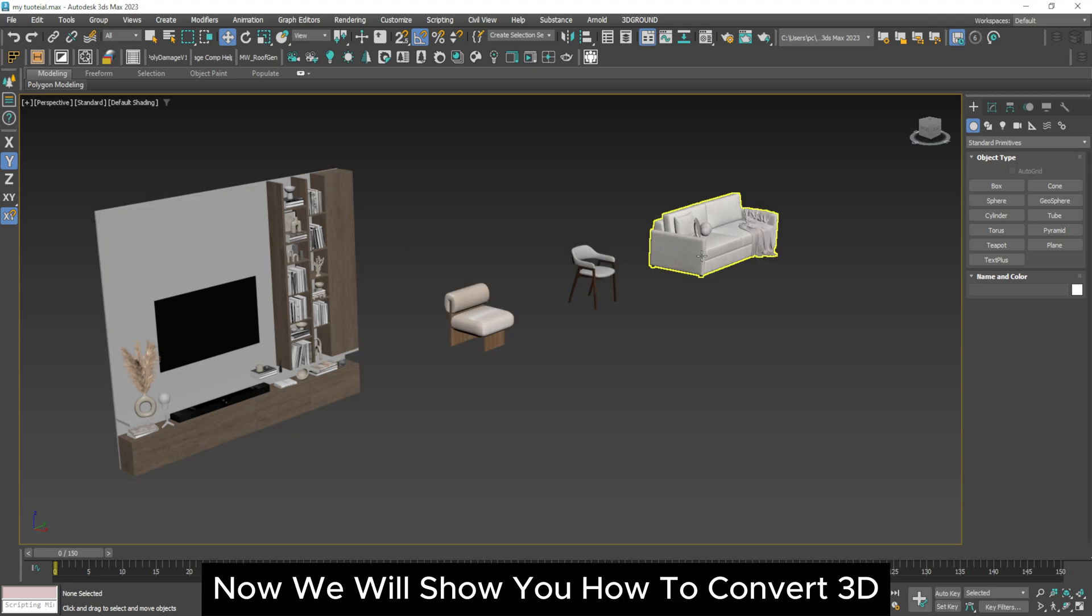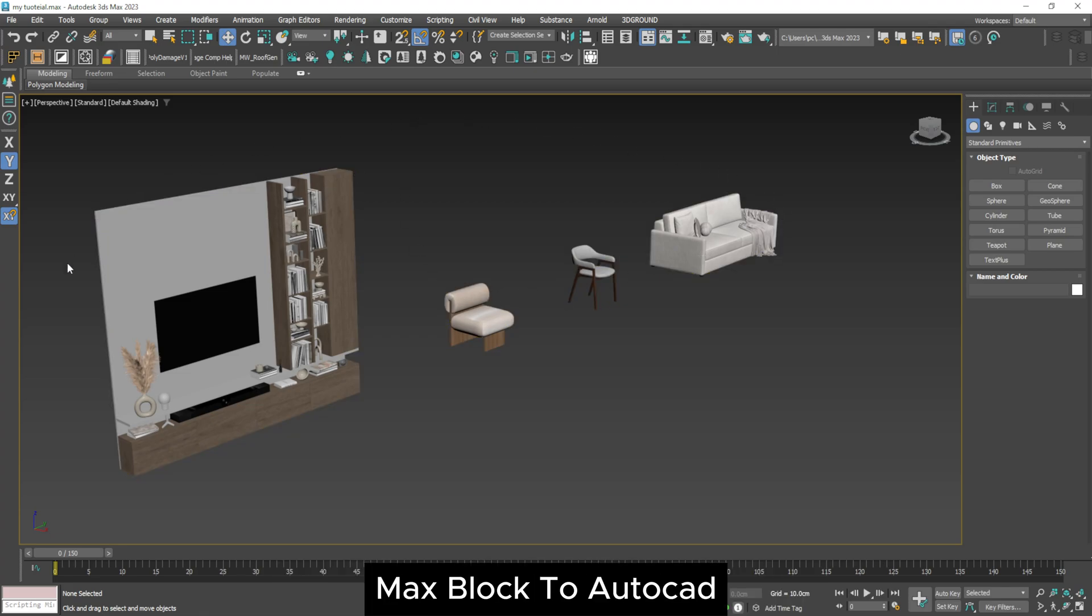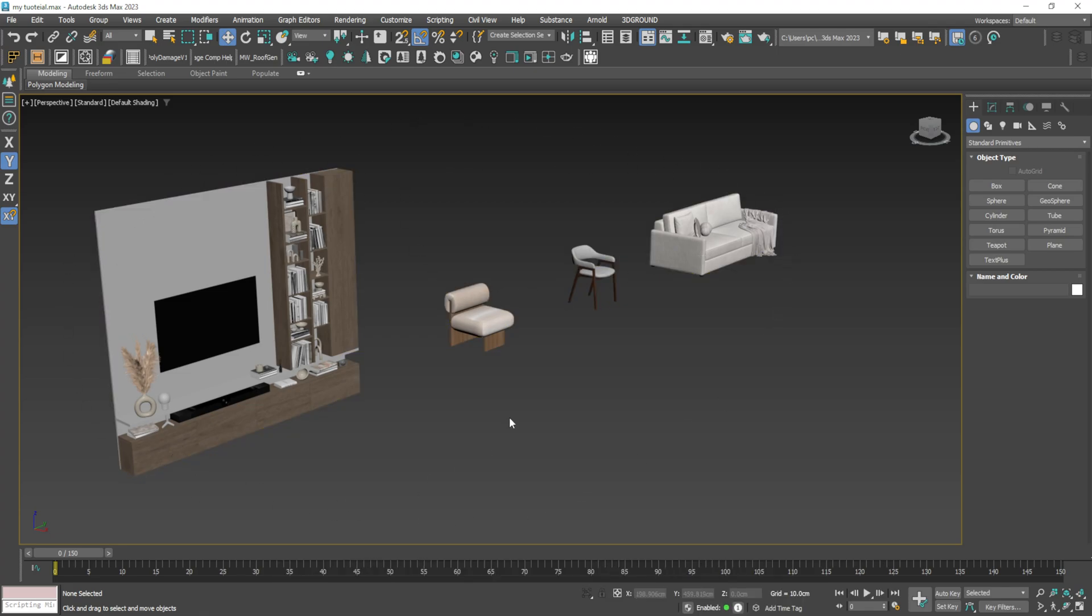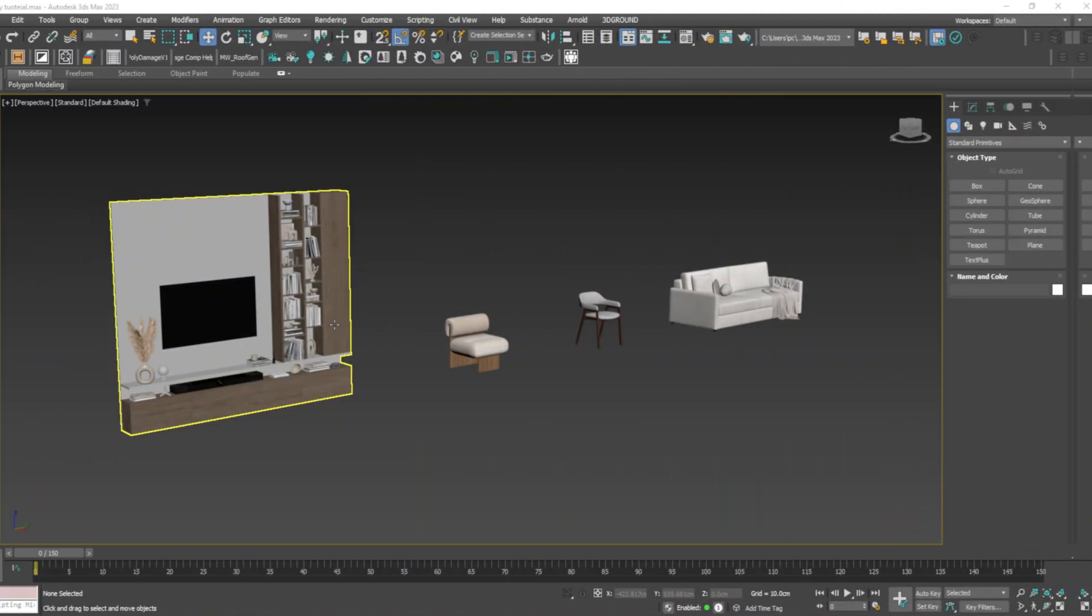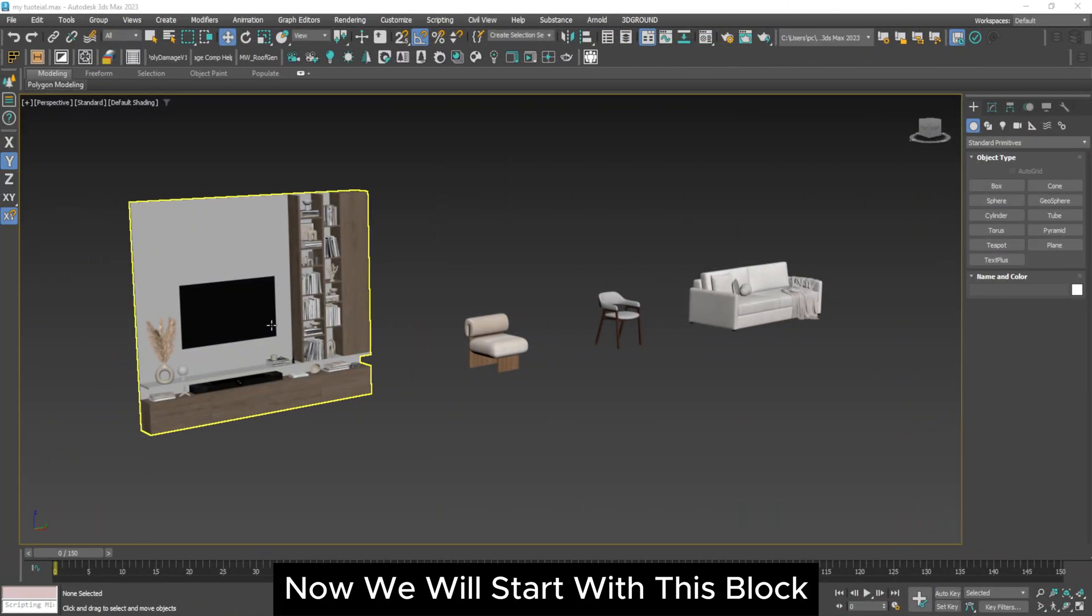Now we will show you how to convert 3D Max block to AutoCAD. Now we will start with this block.